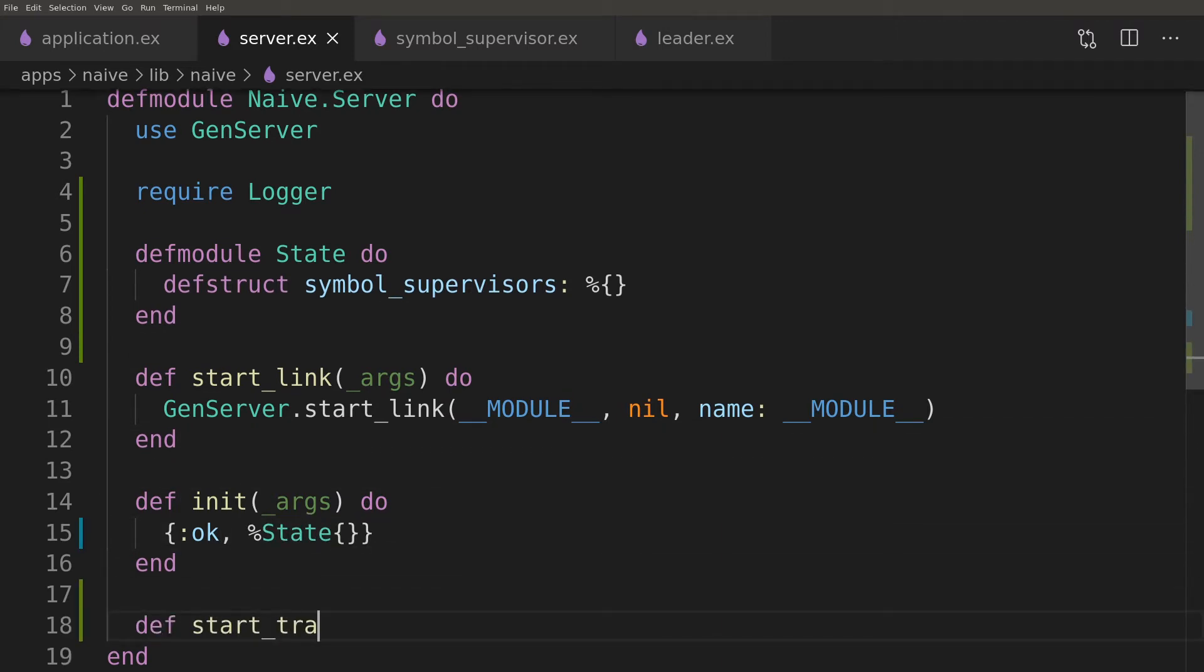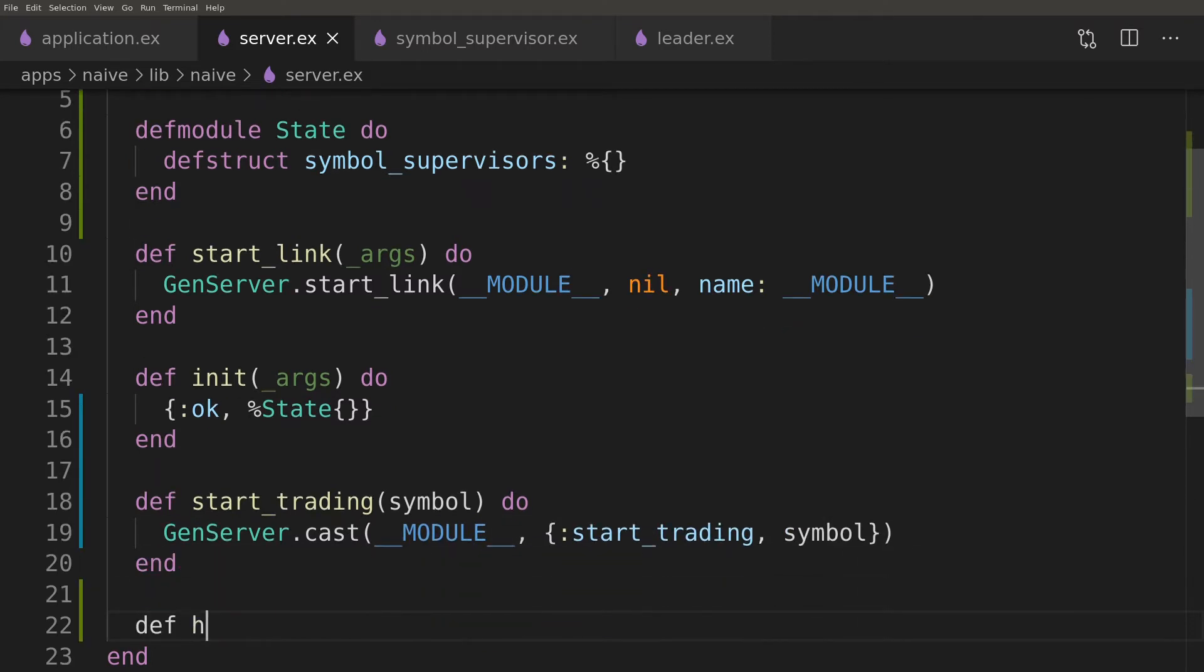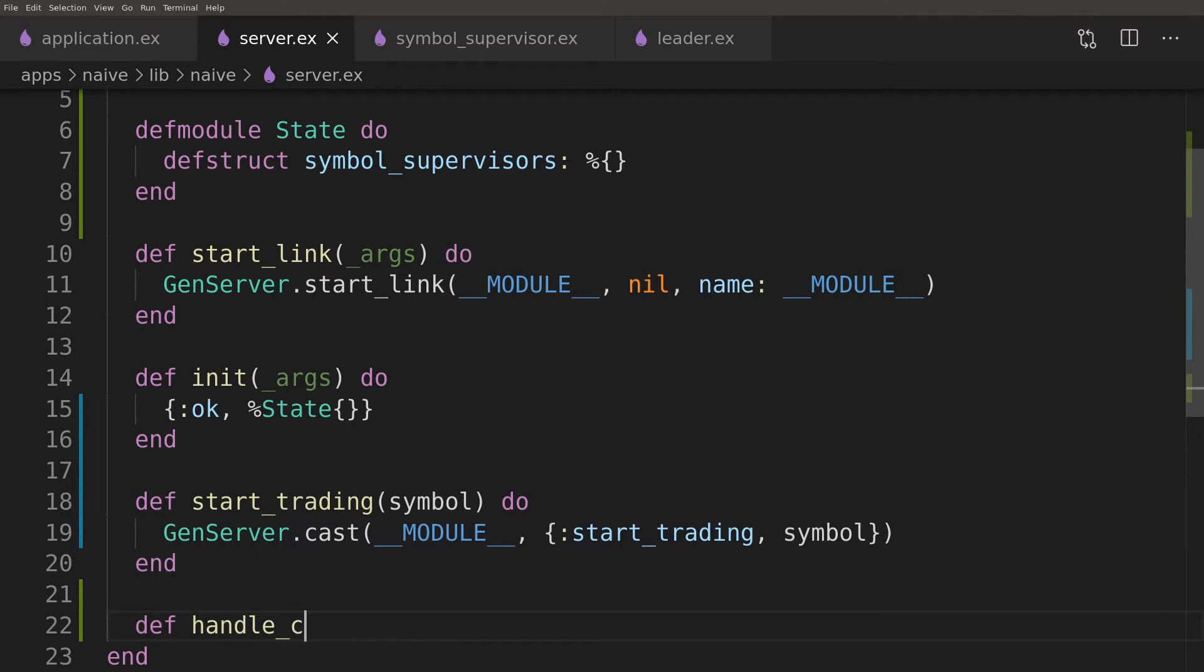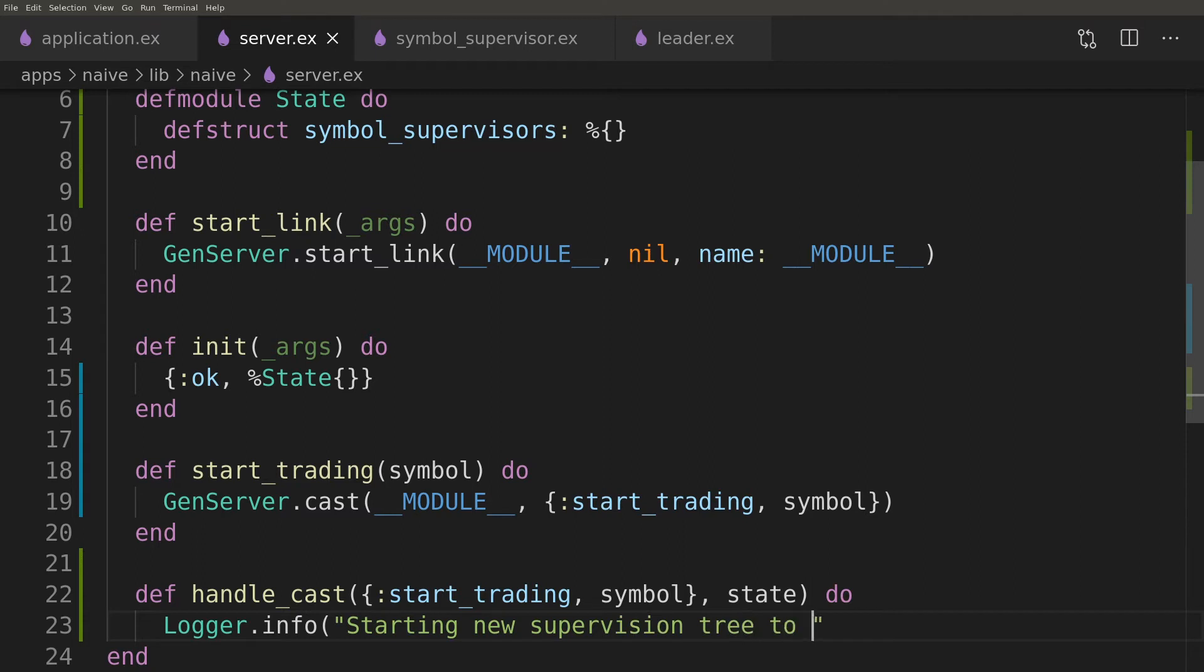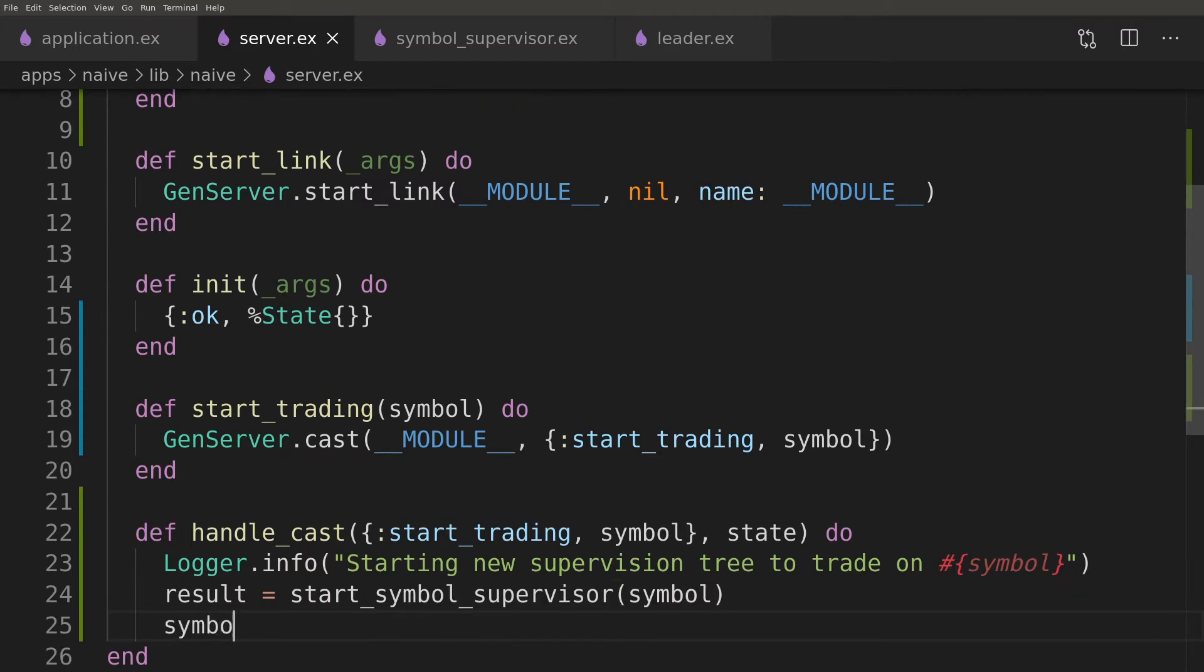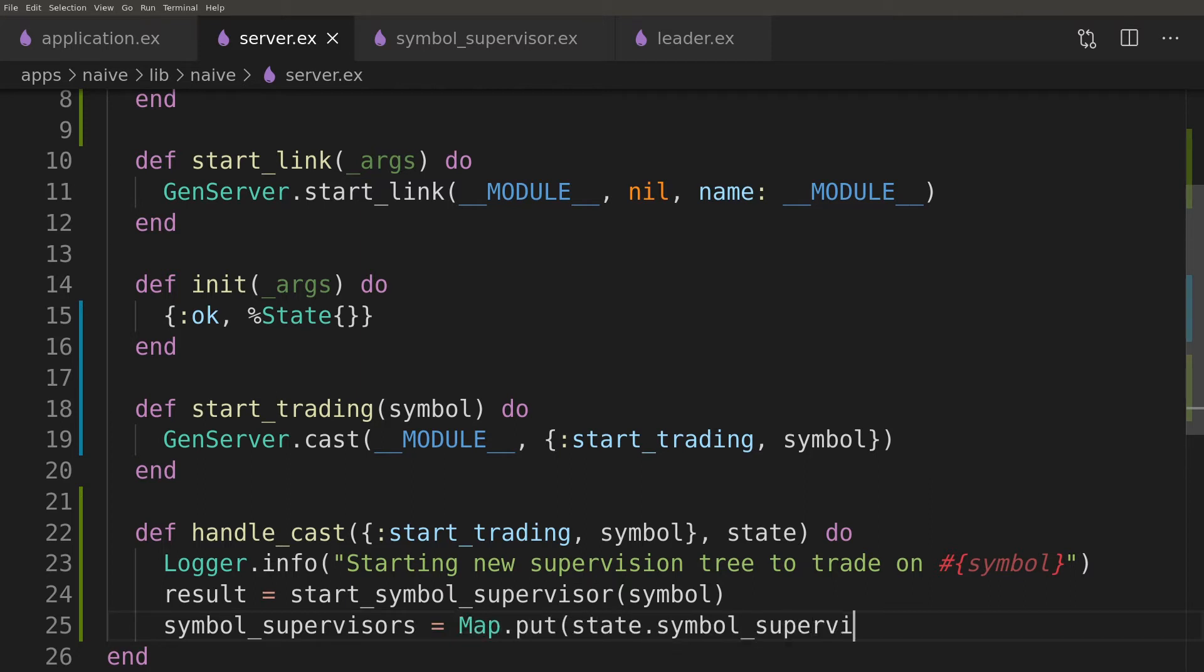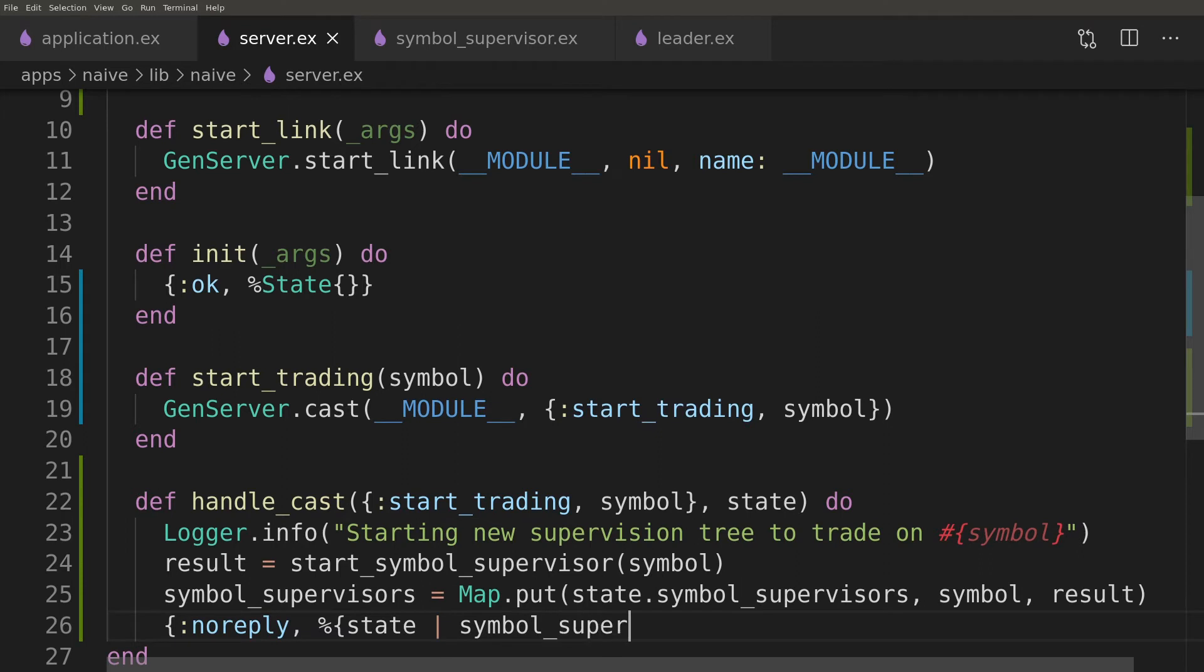The naive server will provide a function to start trading on a symbol. It's a common practice to provide an interface function that will hide the implementation details. Here we need to cast a message to the server process. Server will hold a map with symbols pointing to the refs and PIDs of the symbol supervisors associated with them. We will update that map every time we will start trading on a new symbol.